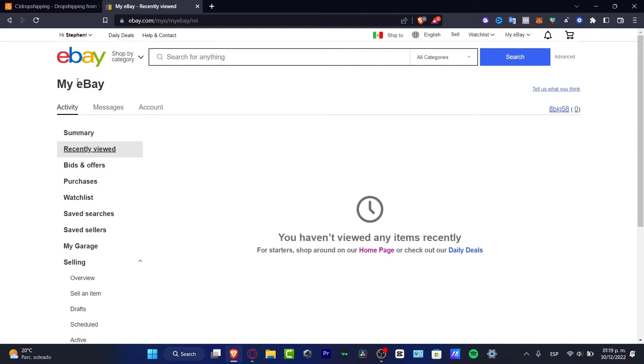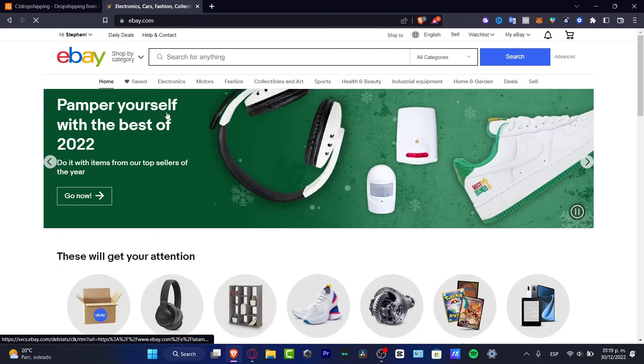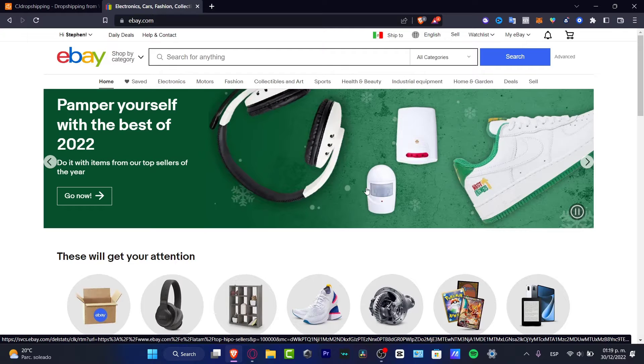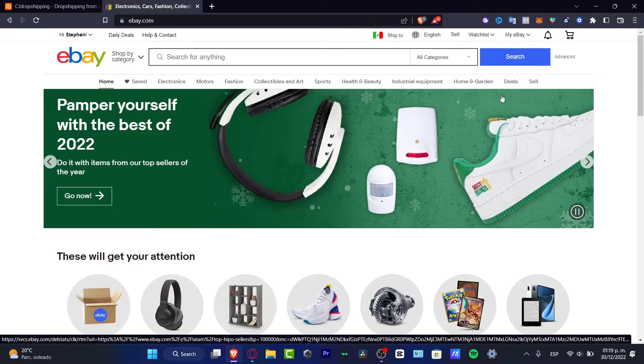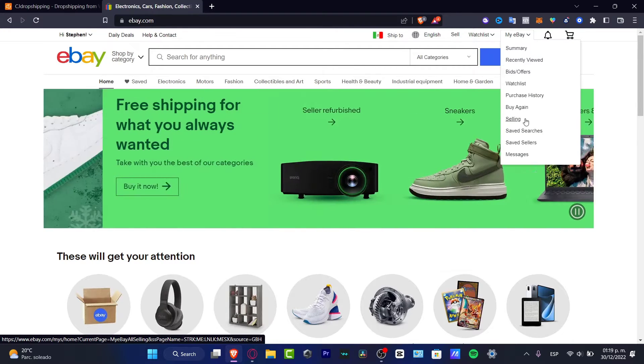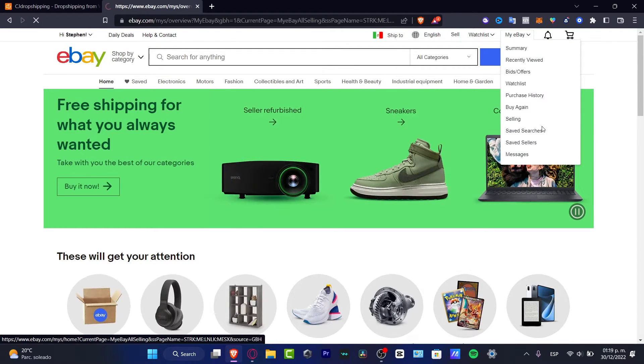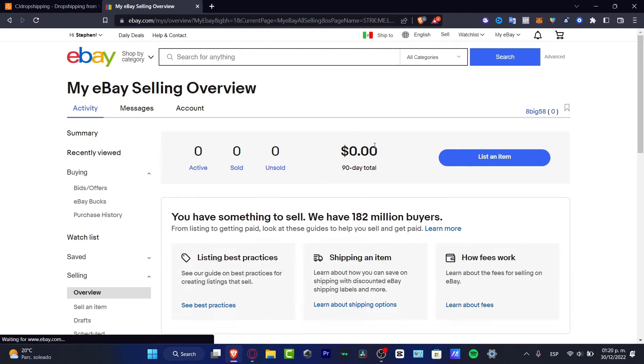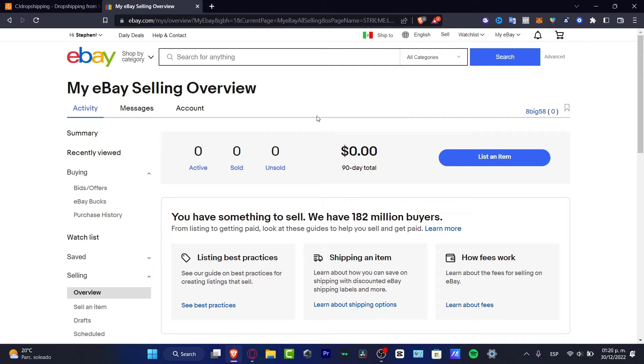The first thing you want to do is have an eBay account. Once you have an account on eBay, you want to convert from a customer into a seller. Go into my eBay and head to become a seller. In my case, I already have the selling option because I'm already set up. It's really easy to create your eBay account. Once you have this successfully created...